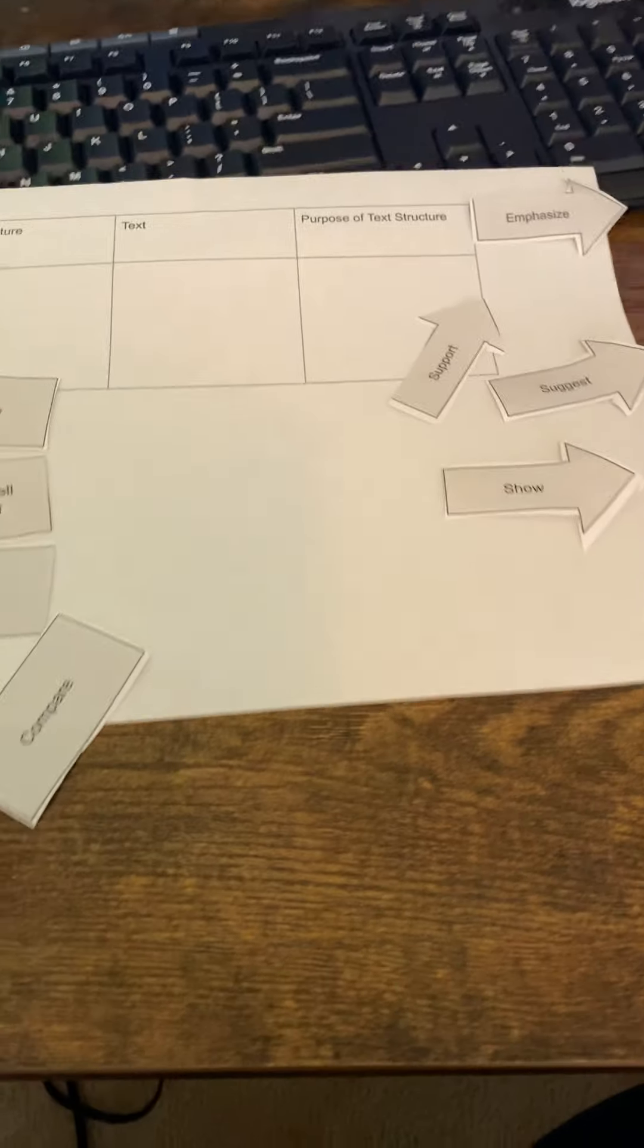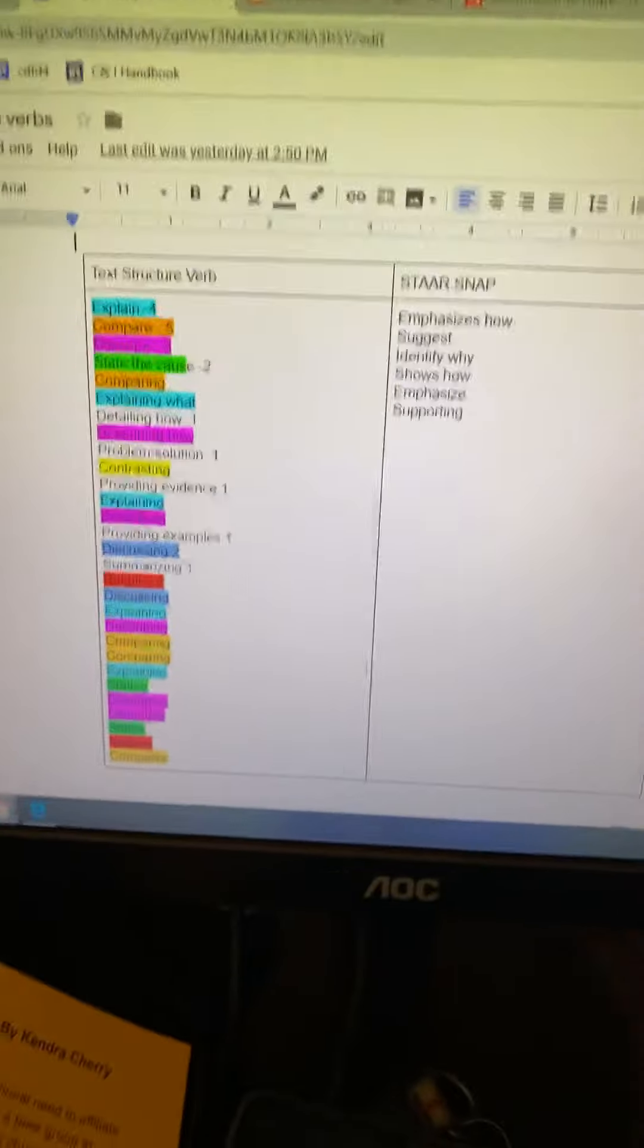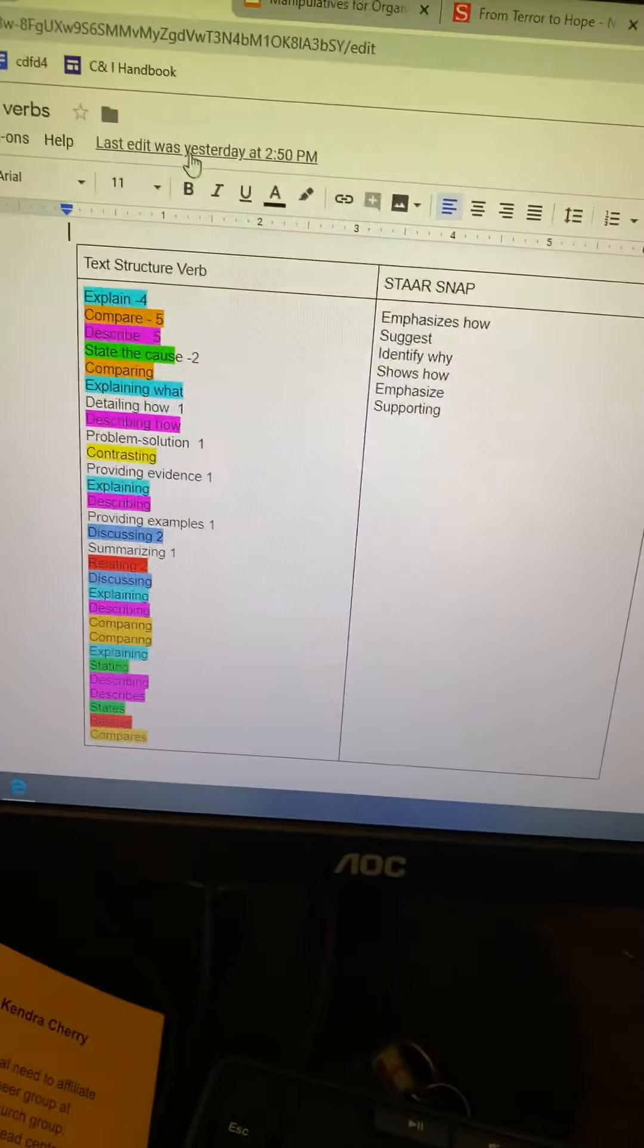So how do we teach that? One way, I mean, you're going to have to model and think aloud, but one way we kind of conceived of it is that I went through the tests, all the release tests, and I looked at the verbs.